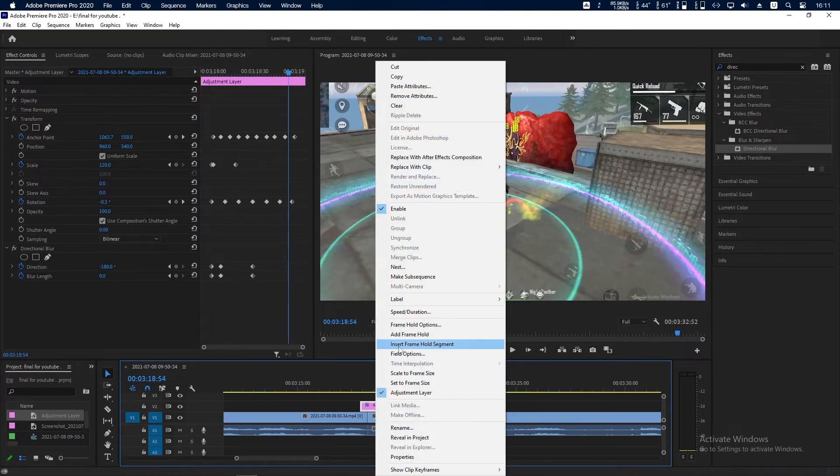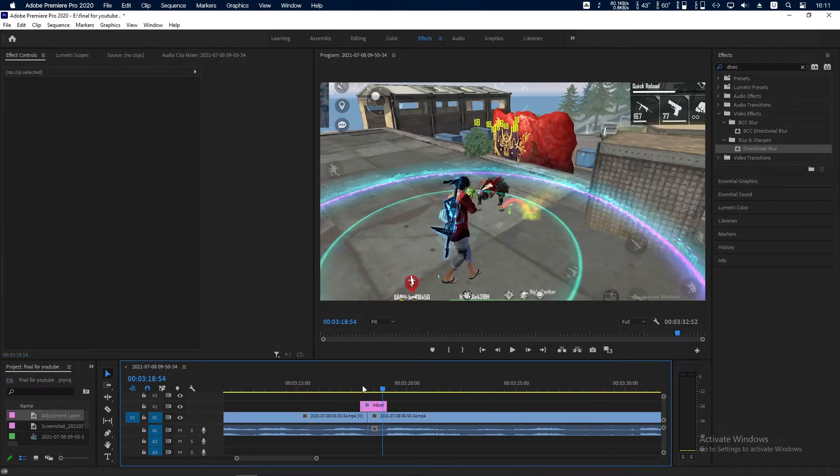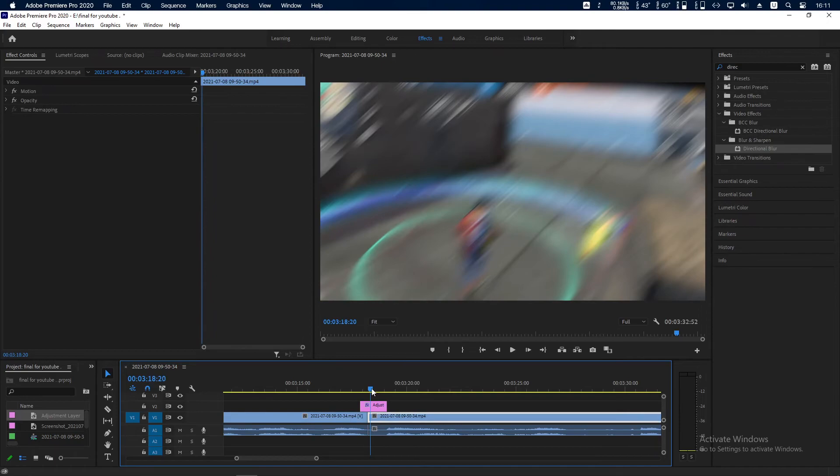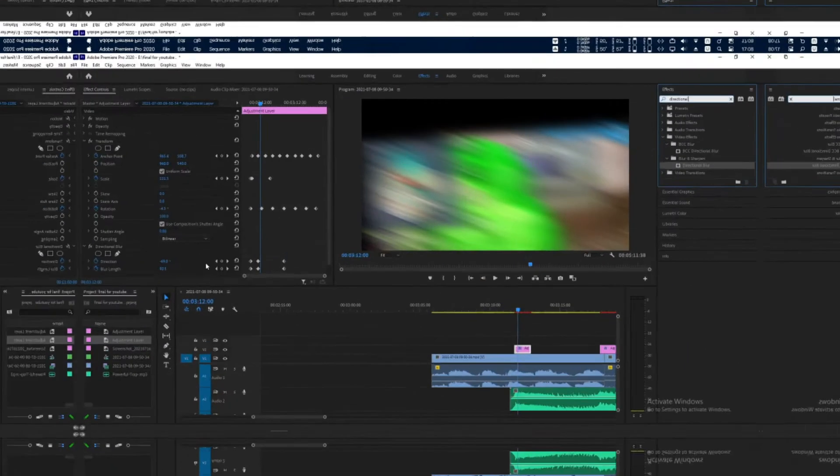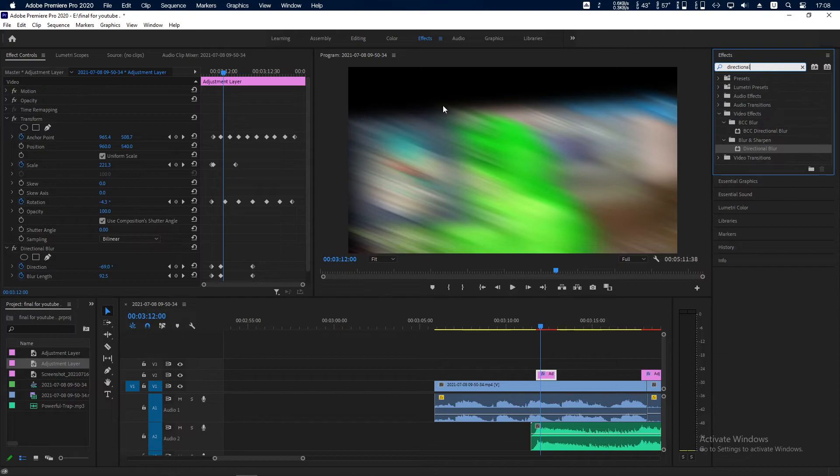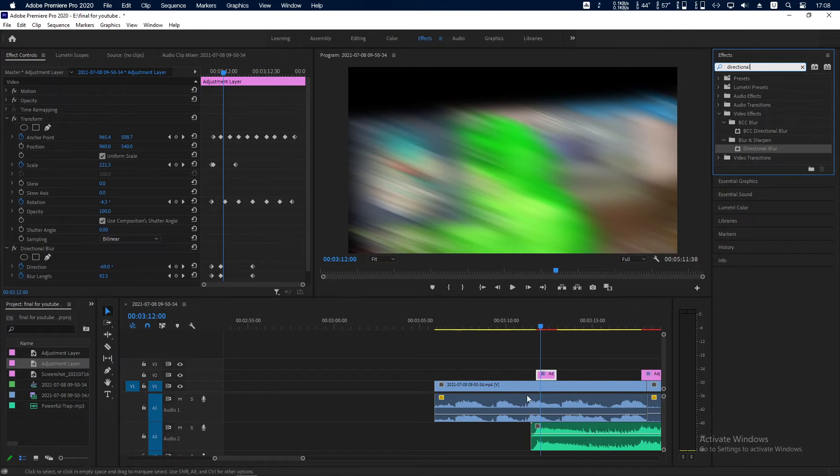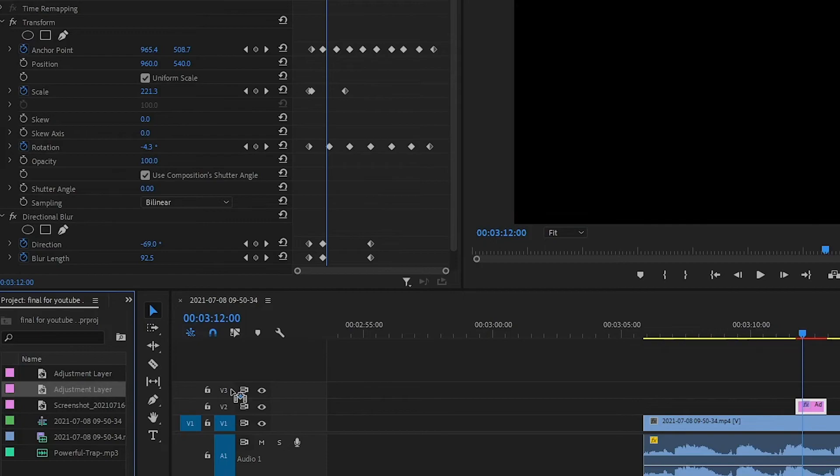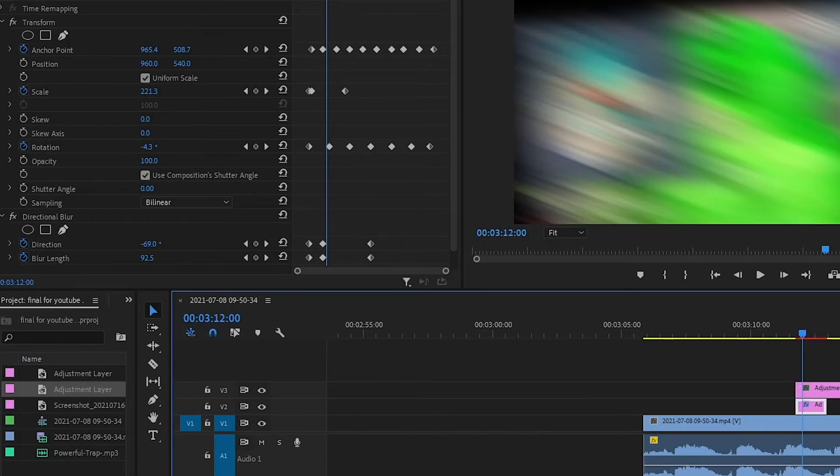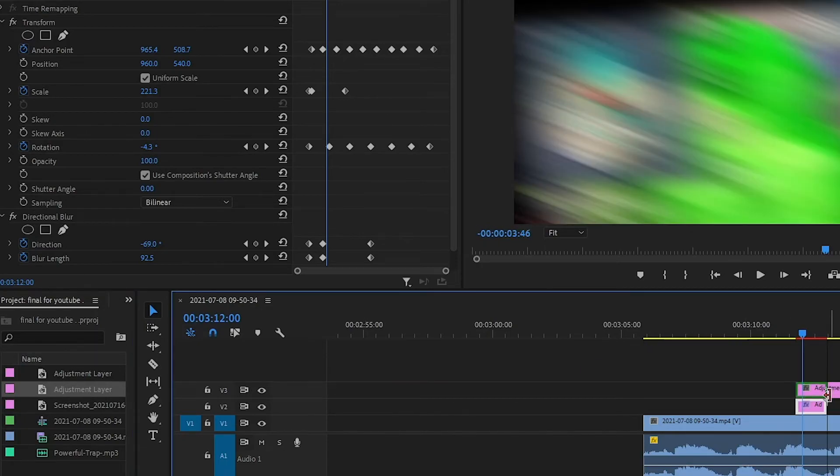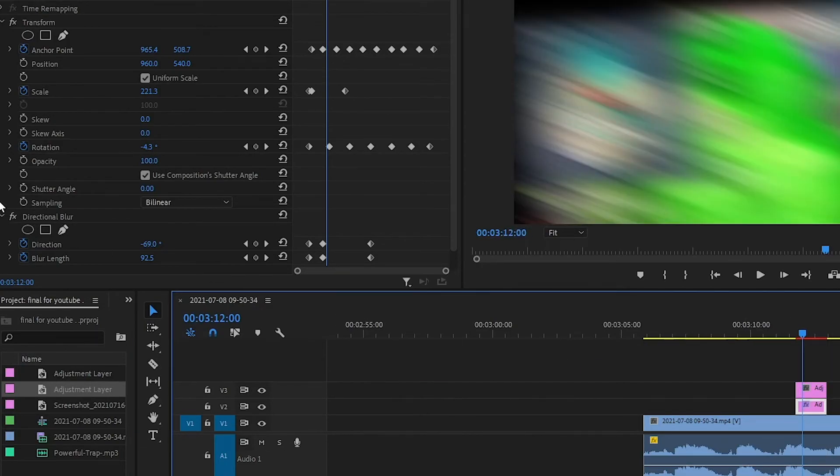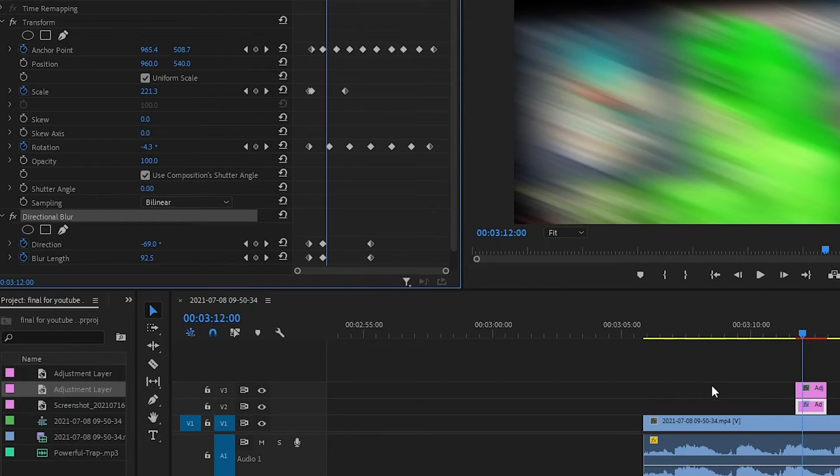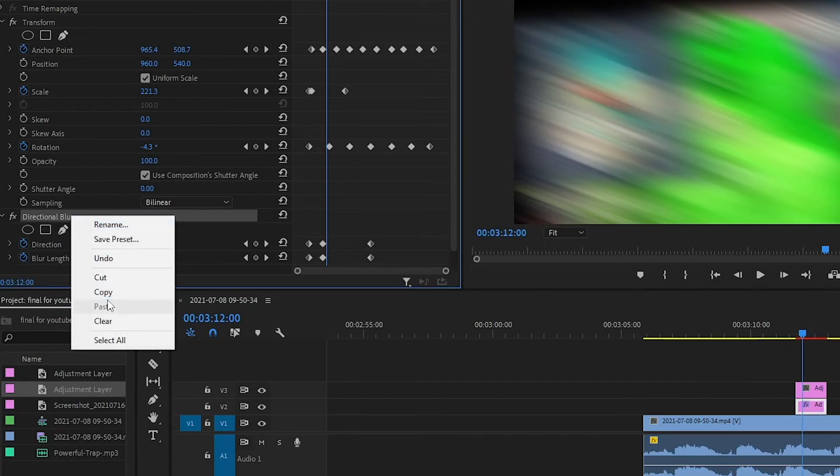Just copy this adjustment layer and you can paste it on your video clip. You can face a problem like this kind of black bar if you add Directional Blur on the same adjustment layer. To solve this problem, you have to make another adjustment layer on top of our previous one. Copy Directional Blur from the first adjustment layer.